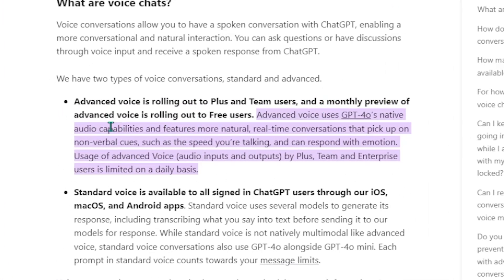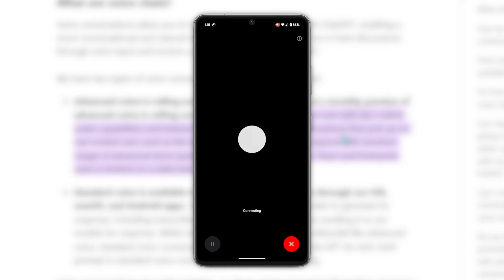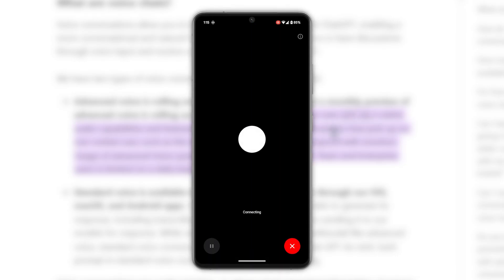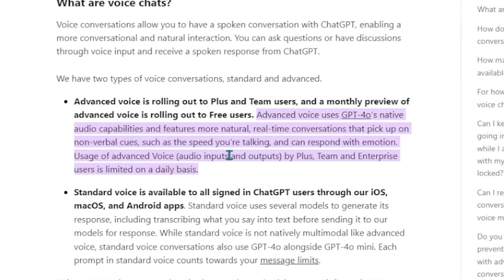The free monthly preview is only available in the states. There's a standard version that's available outside the states, but it doesn't really use the capabilities and logic of GPT-4o — it's much more basic.